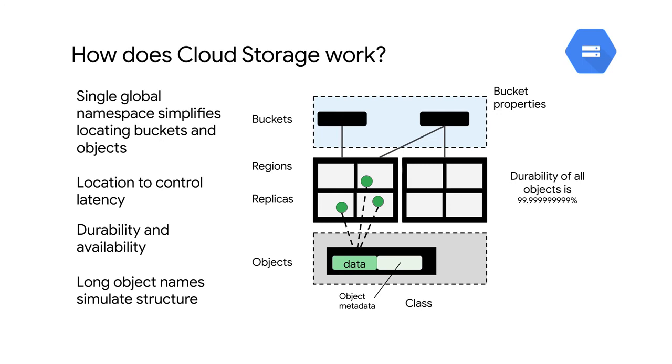A lot of Cloud Storage's amazing properties have to do with the fact that ultimately it's an object store and all the other features are built on top of that base.